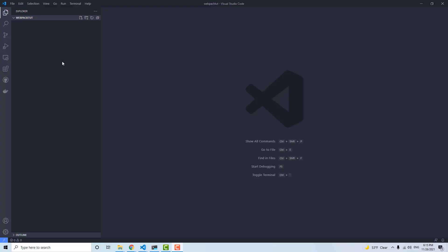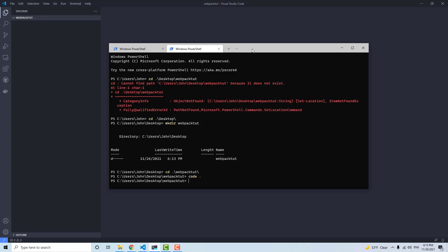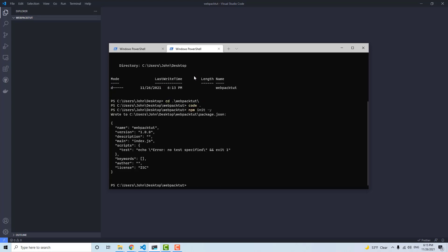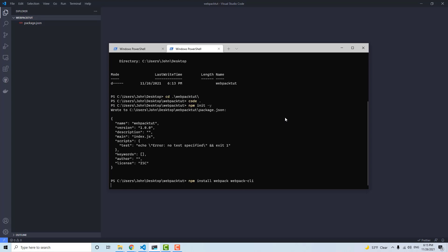Let's get started building our Webpack project. I have an empty webpack-tut folder with the directory already open. All we need to do is run npm init -y to create our package.json file. And then we want to install Webpack and Webpack CLI: npm install webpack webpack-cli.